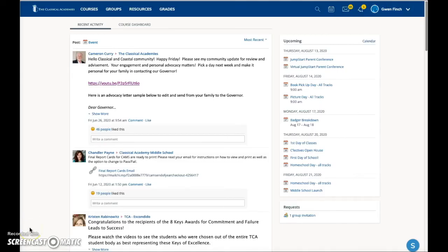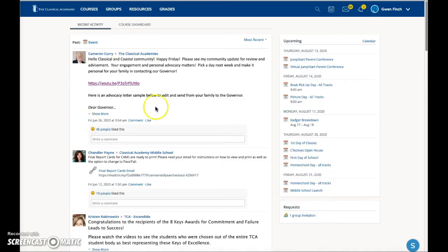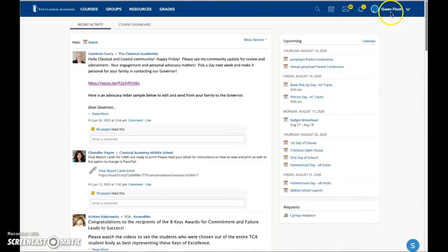Some things to keep in mind. First of all, some Schoology content is primarily for parents, including updates in this area. To assure that you see this content, make sure the parent name is displayed here in the upper right corner. When the parent name is displayed, you can also access any courses or groups in which you are enrolled.